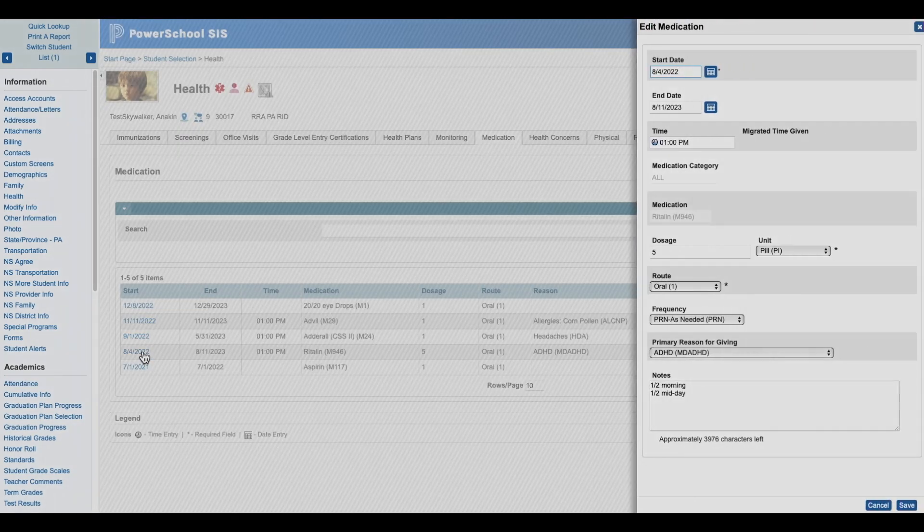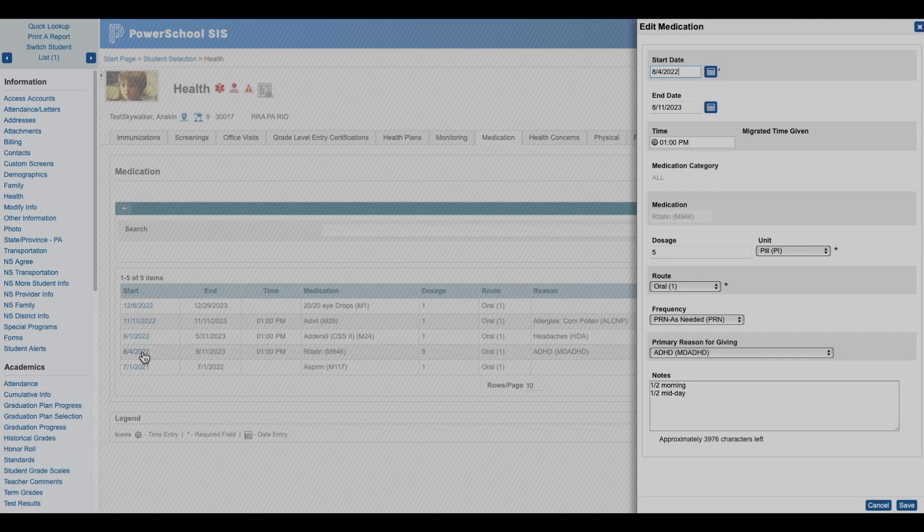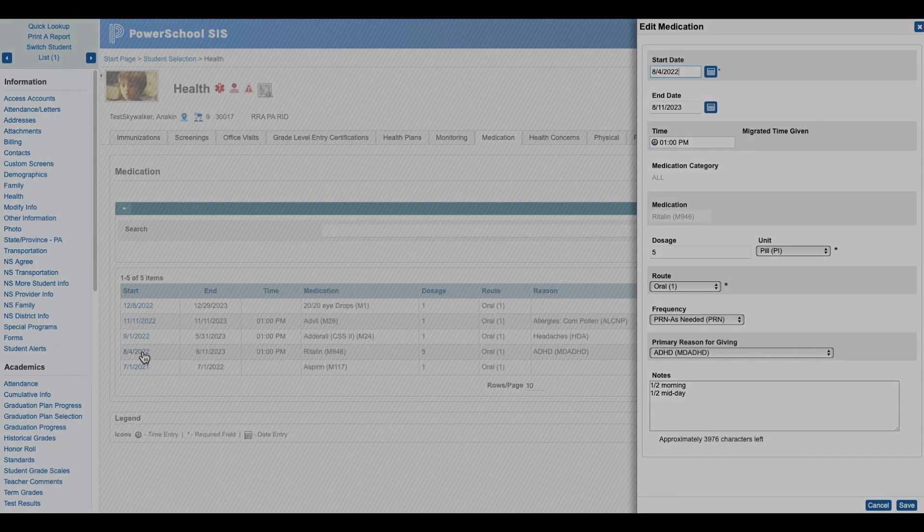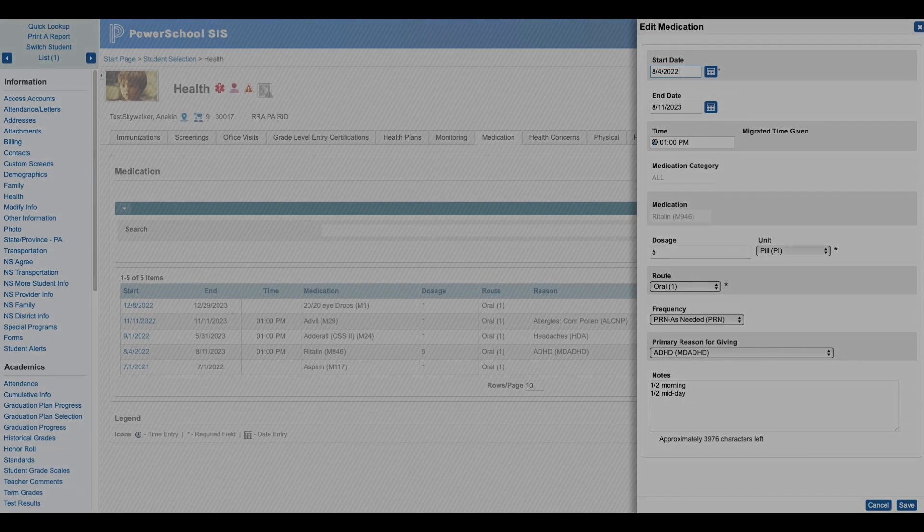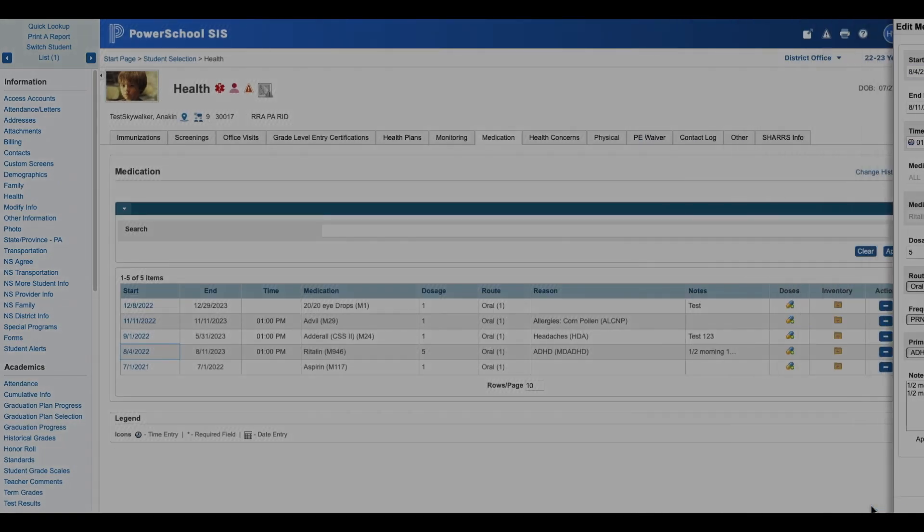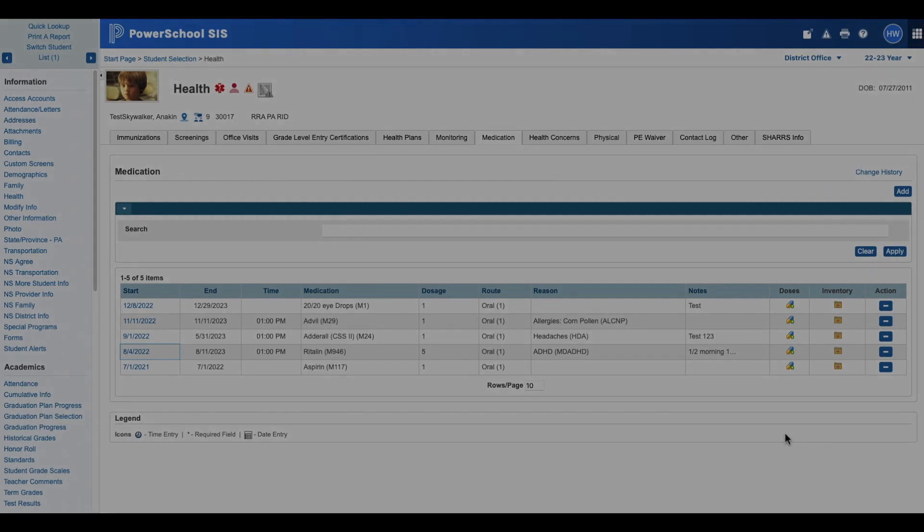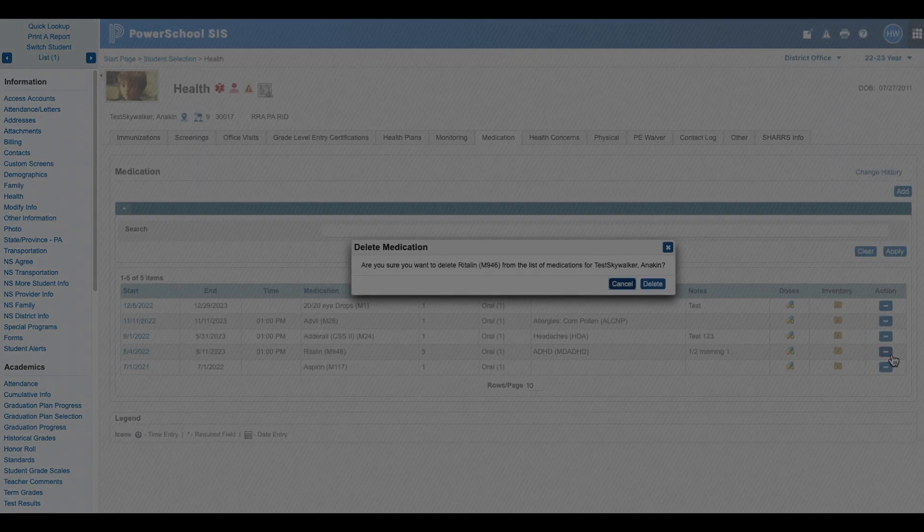Again, I would suggest recreating and here I'll show you that it's still grayed out. We cannot change that medication record. So best method would be to recreate the new record and then remove the old record.